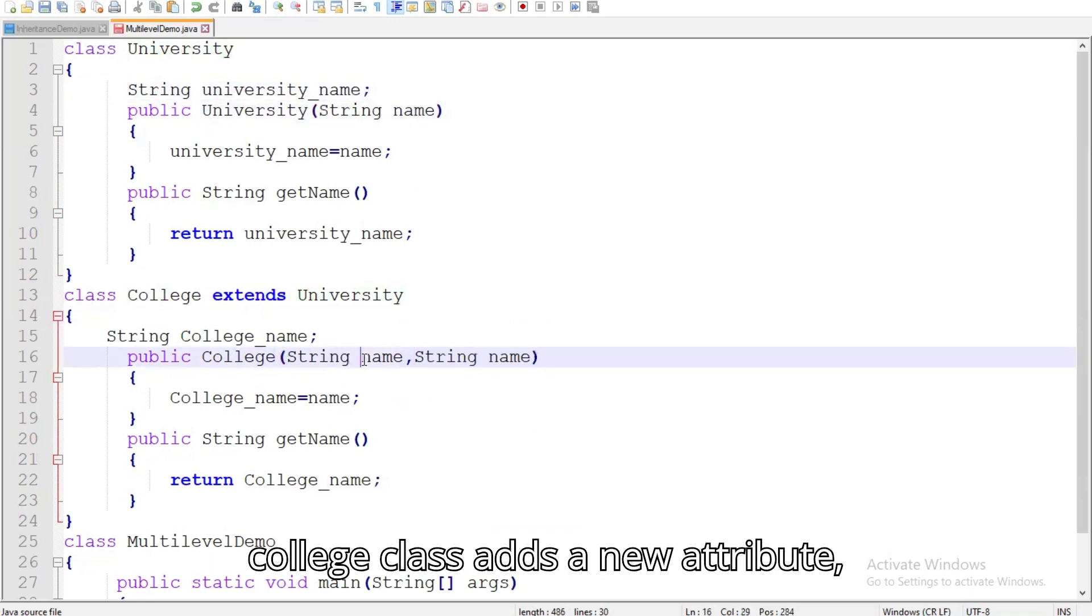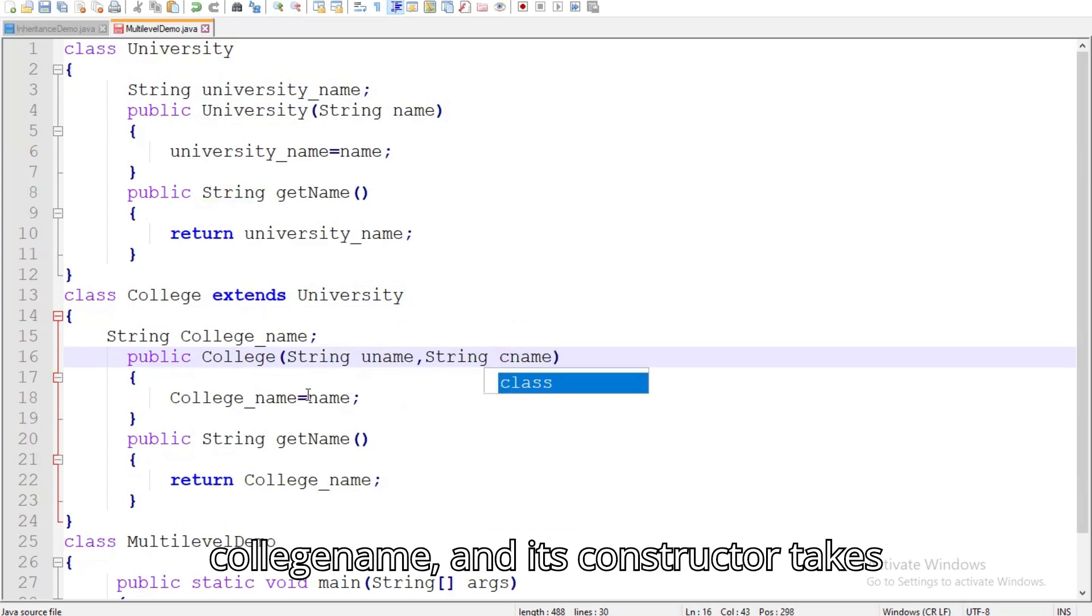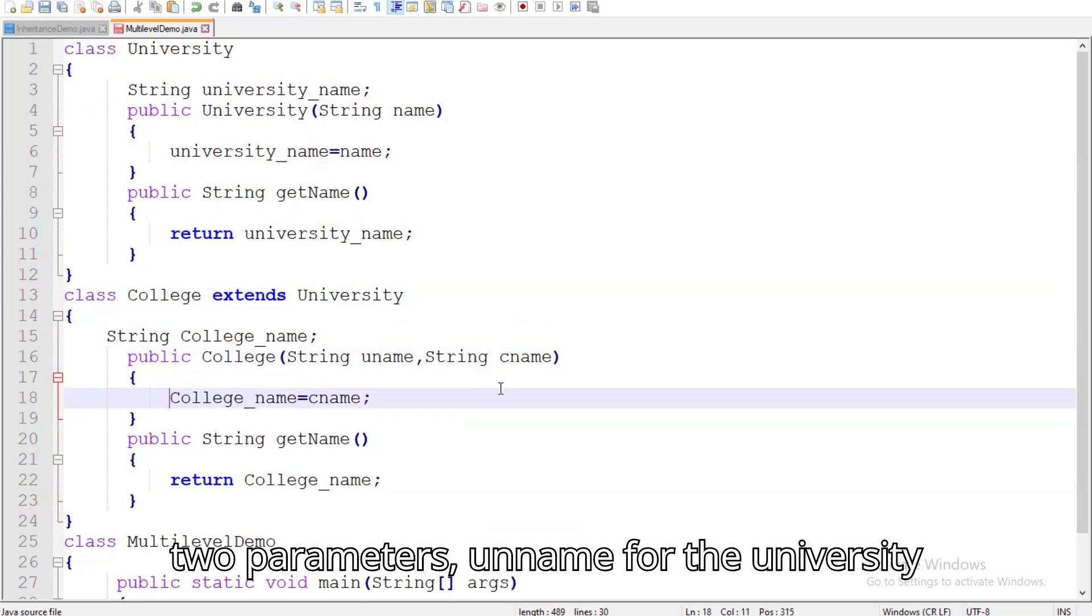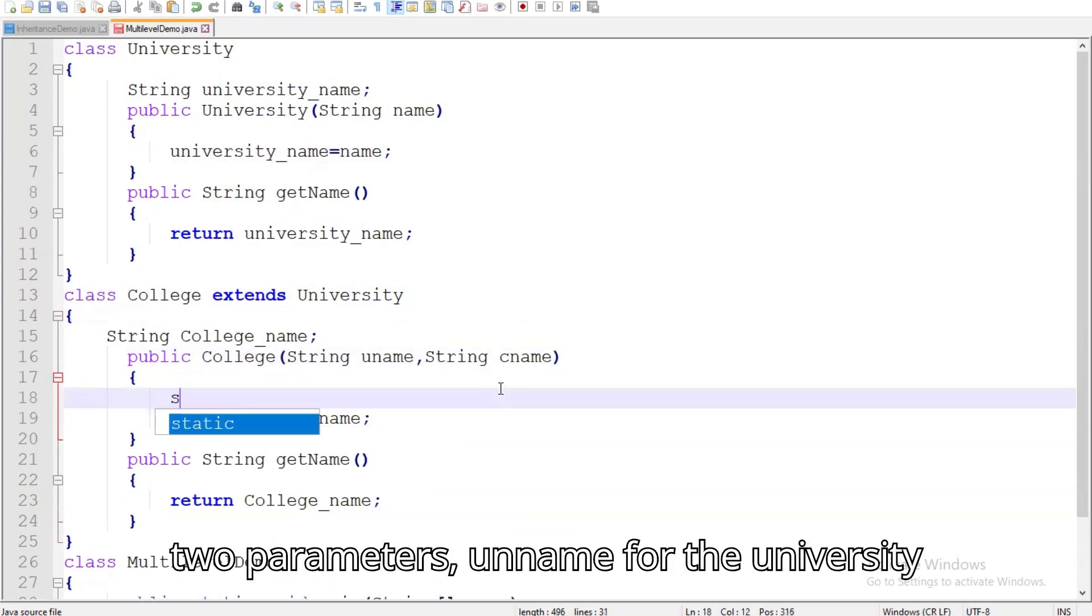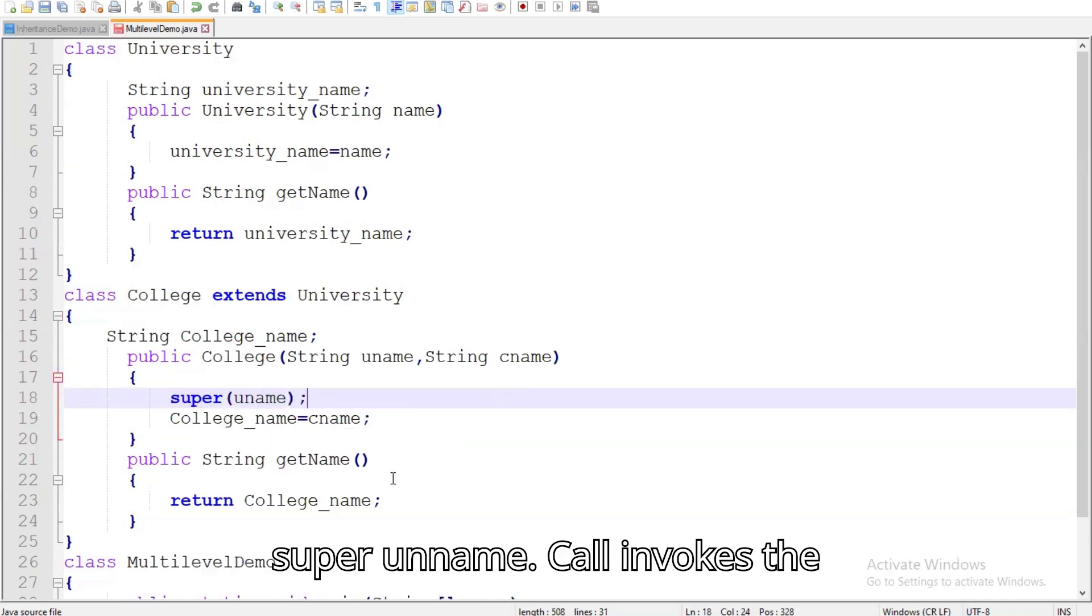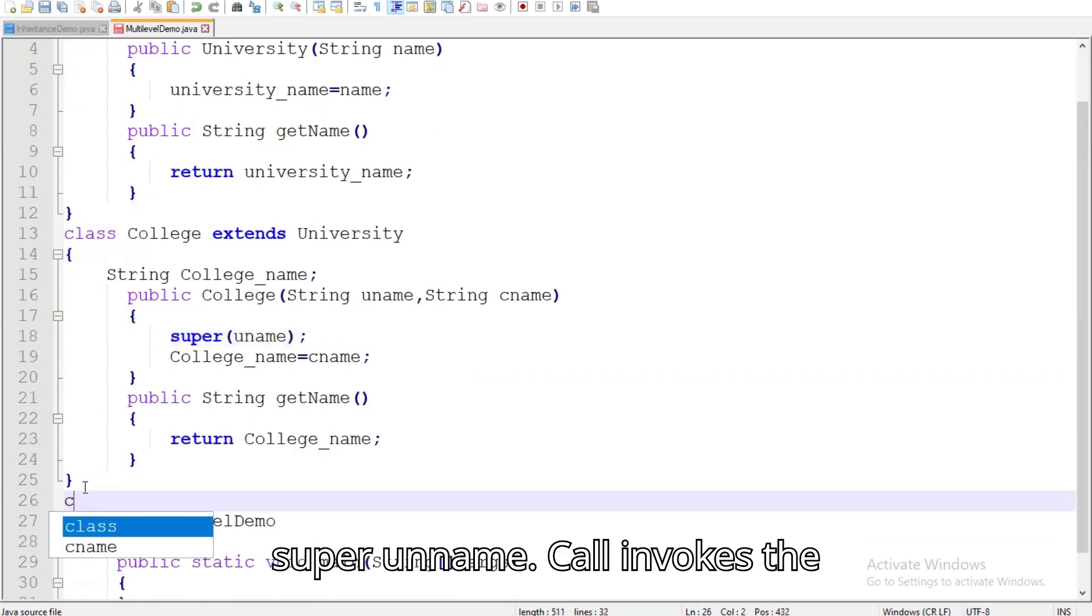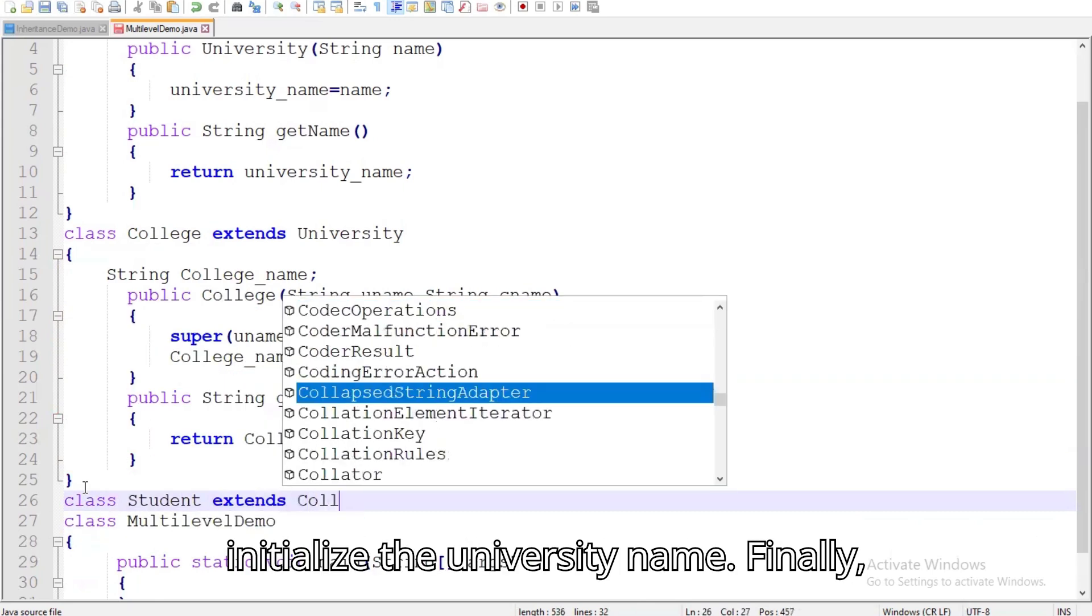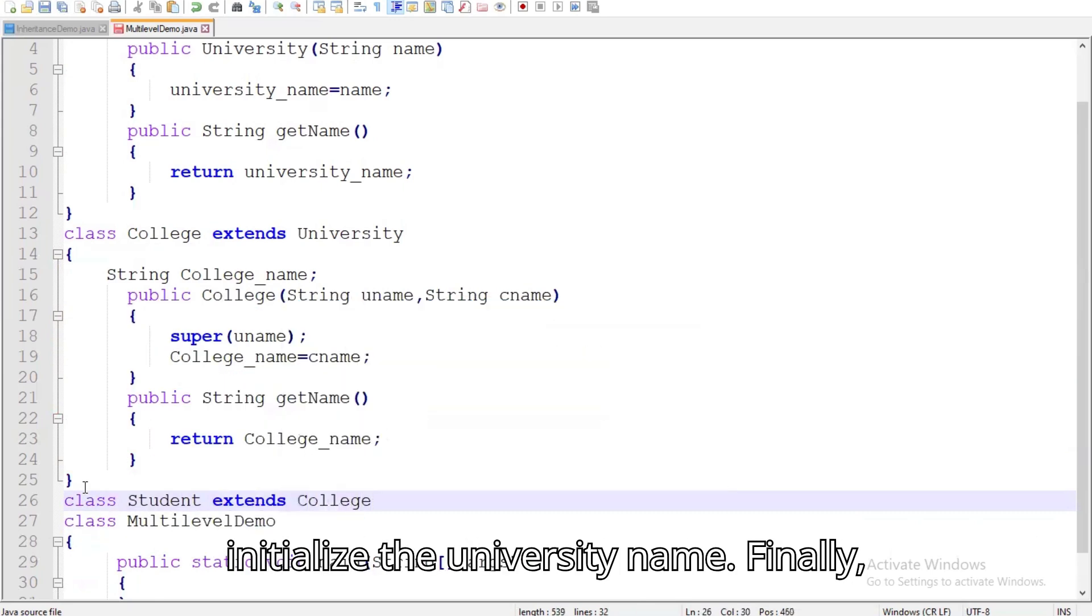The college class adds a new attribute, college underscore name, and its constructor takes two parameters, a name for the university name and name for the college name. The super a name call invokes the constructor of the university class to initialize the university name.